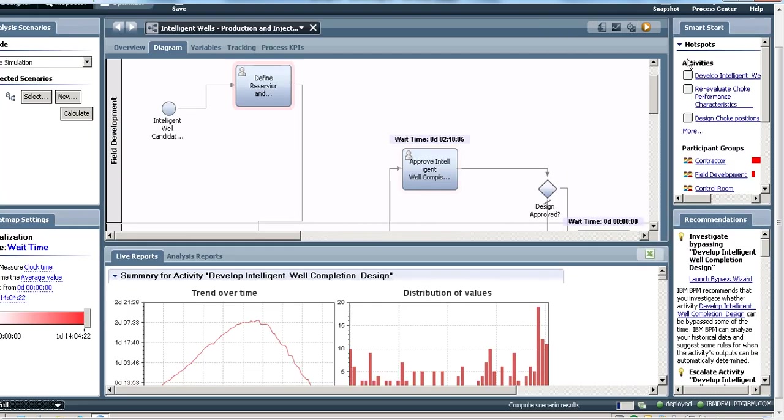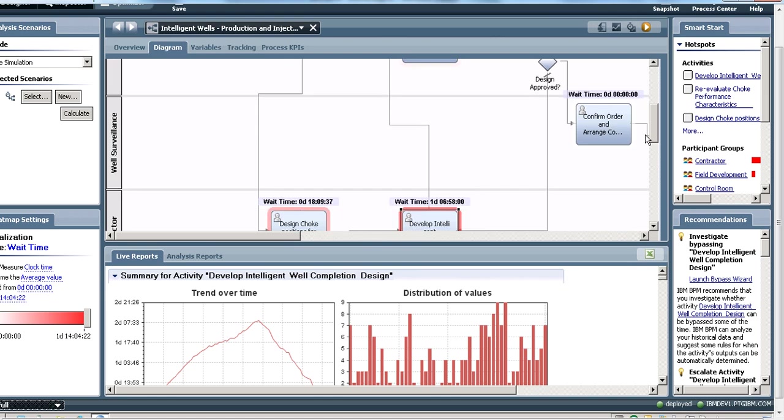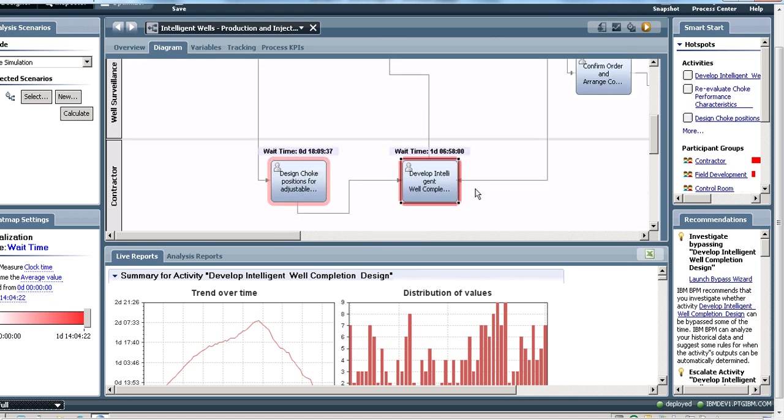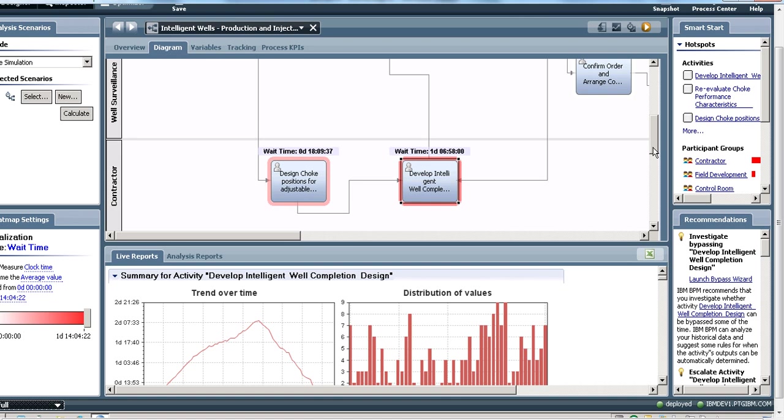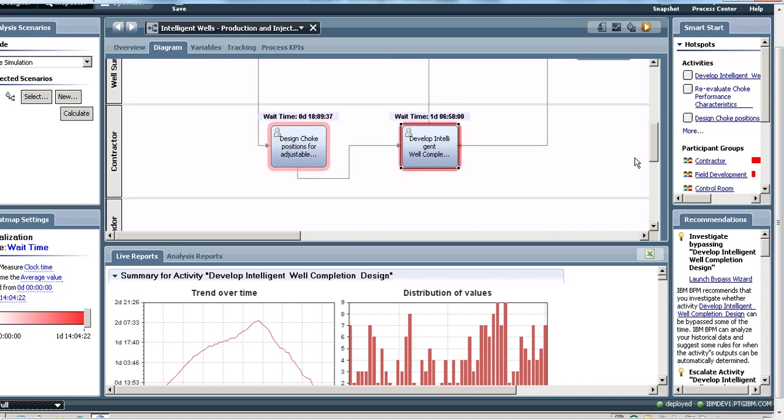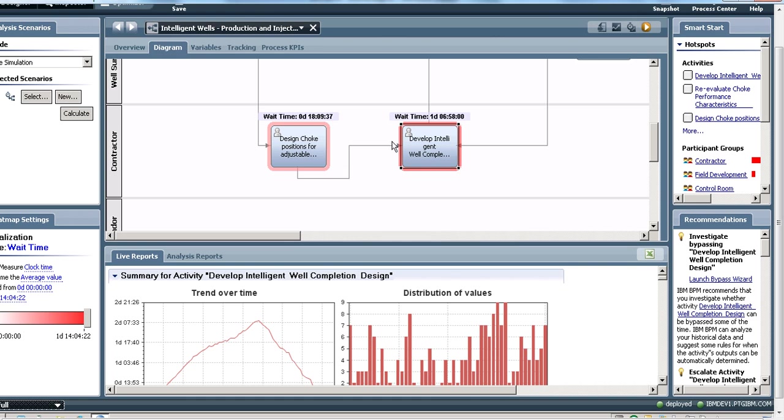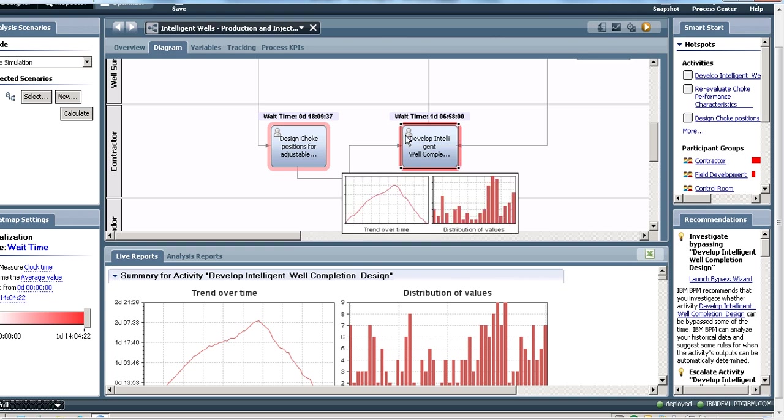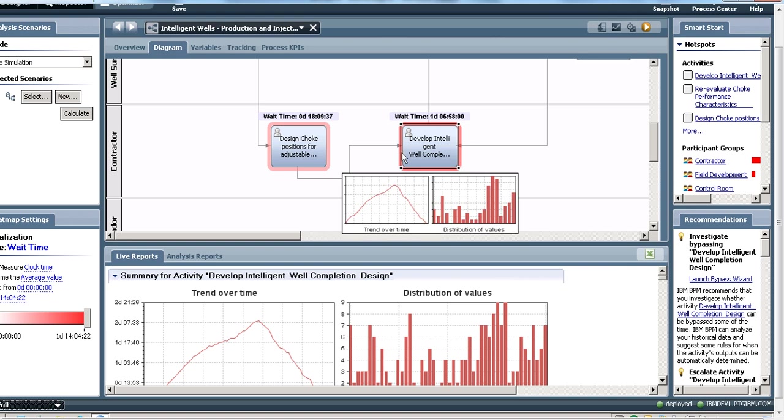This starts the simulation and the calculations are done. The red lines around the tasks indicate hotspots. The darker the red line, the bigger is the bottleneck. So in this case we are looking at wait time, and this task which is developing or uploading the intelligent well completion design by the contractor team is the most bottlenecked task.